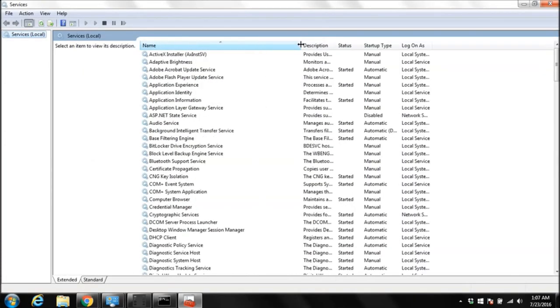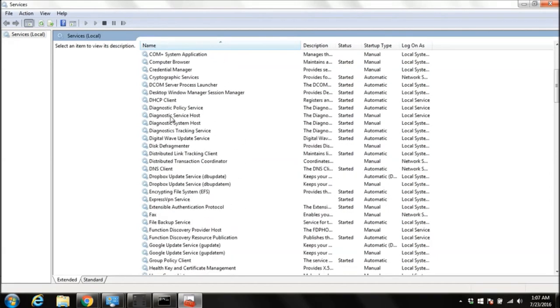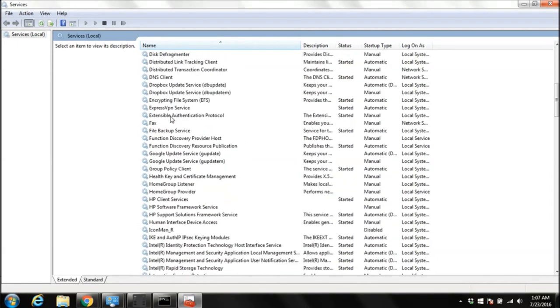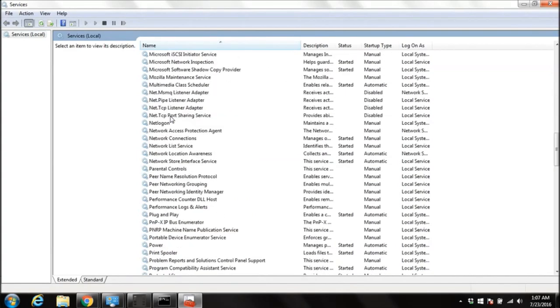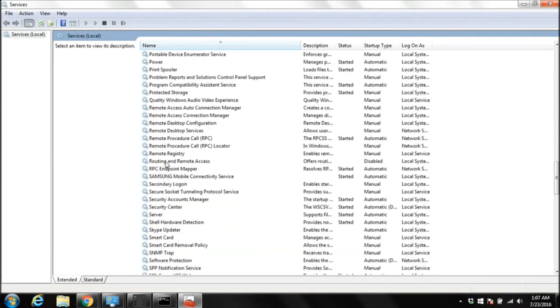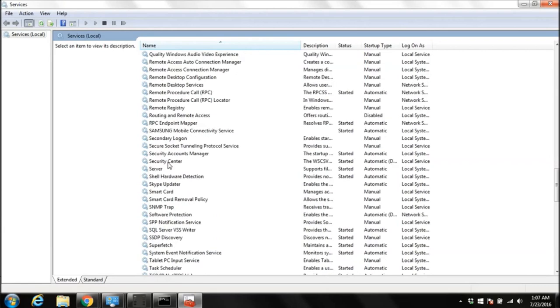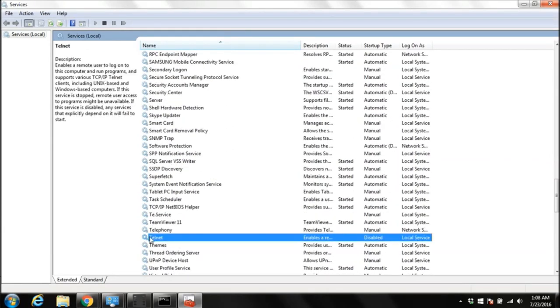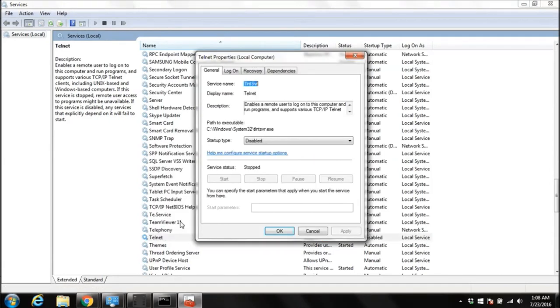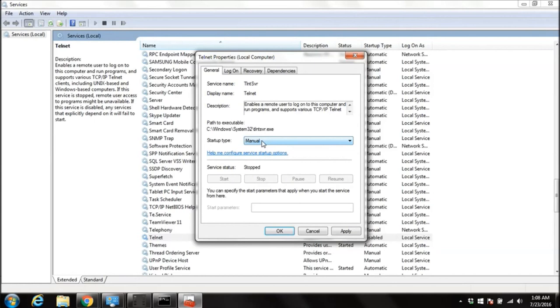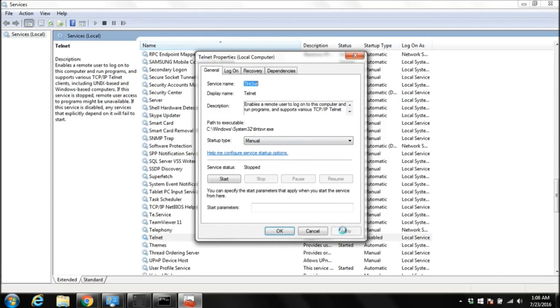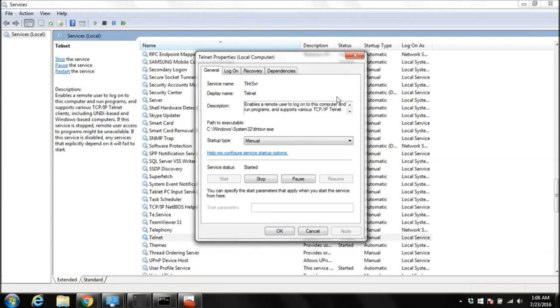Here we need to make sure that we have started our Telnet services. So you can scroll down and look for Telnet. Right click on it, go to the properties. And we are going to select manual so it doesn't start automatically when computer starts, because of security. We are going to do manual and apply, and then we are going to click start so our Telnet service gets started.